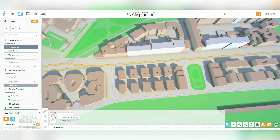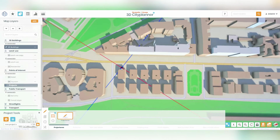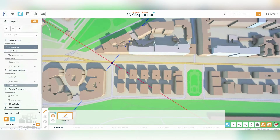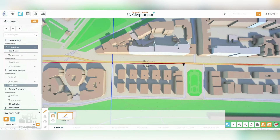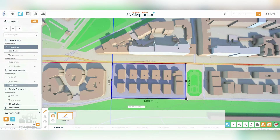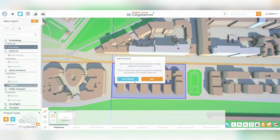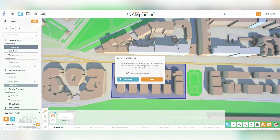Now it's time to create a project area. Click on the Create Project Area button and select a location of your choice on the map. You can use the rectangle or freeform options to create the area. If you want to include or demolish existing buildings within the project area, simply select the corresponding option.